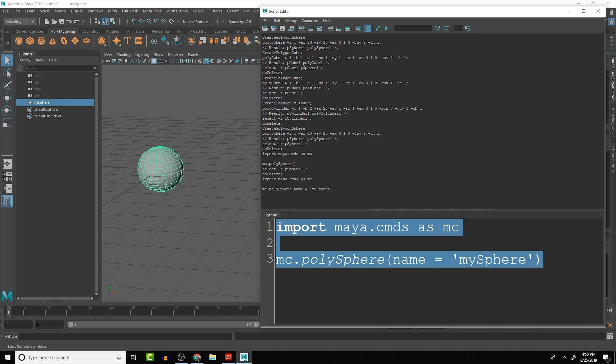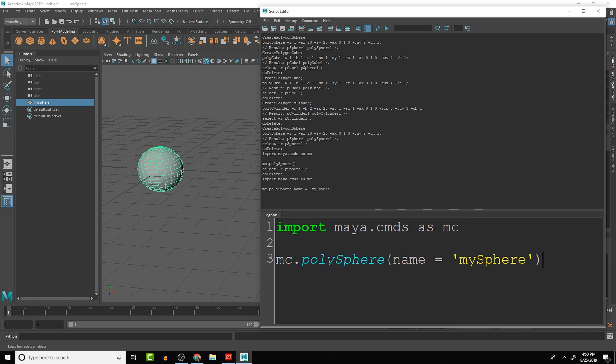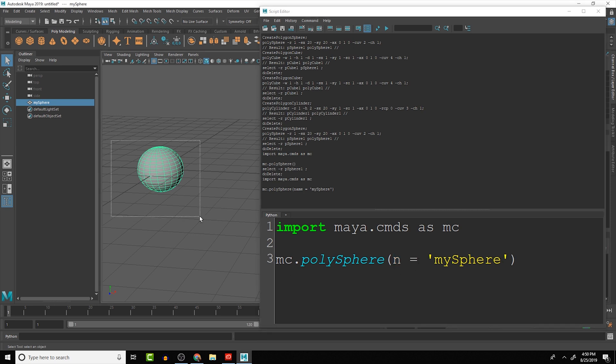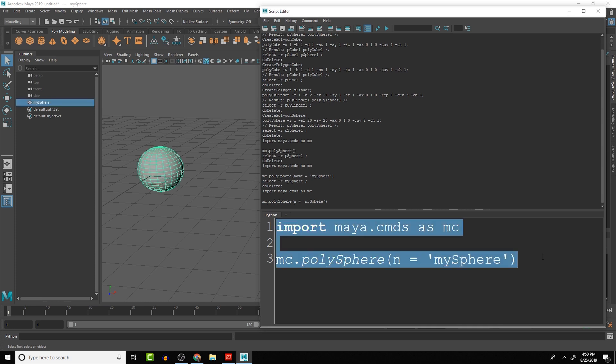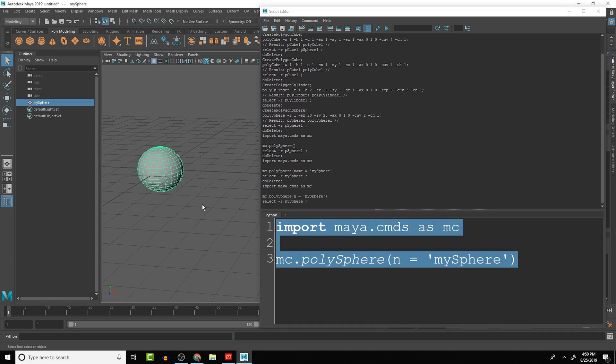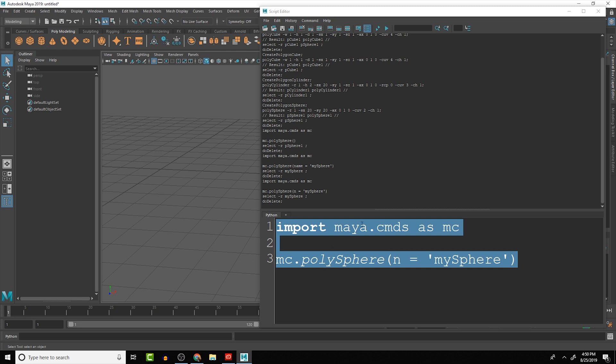There's a lot of different flags and there's typically both a long form and a short form. So for example with the name, if we delete this we can do n instead and it will run that.